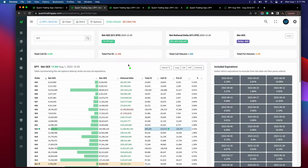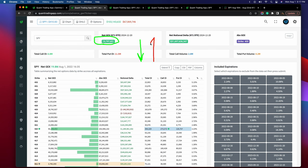If you don't know anything about GEX, just think of it this way: if this number is positive, volatility is likely to be reduced, and if this number turns negative, volatility is likely to be increased. That's because of the dynamics behind what market makers — also known as the dealers — are doing when they're delta hedging their positions based on their gamma exposure.